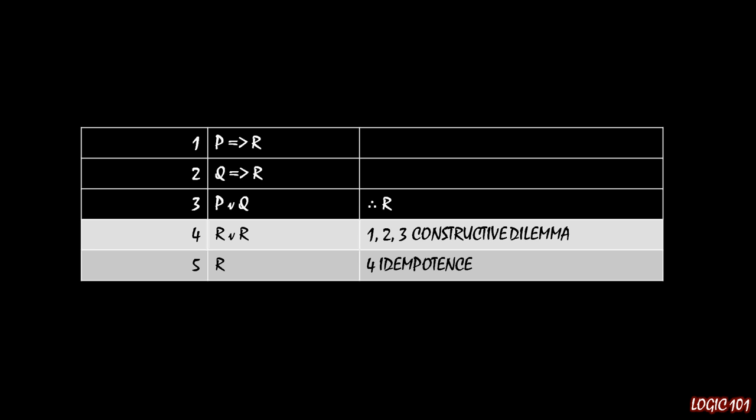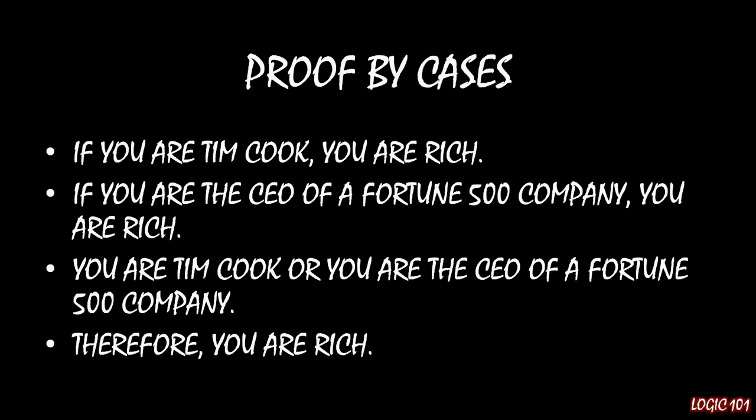Now, this might not exactly be intuitive, but here is some intuition to make it obvious why this is the case and why this works. Imagine you have the following three premises.